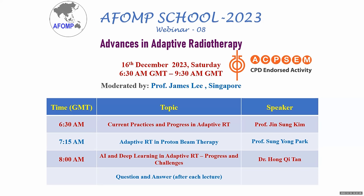My name is James and I'm from Singapore. There will be three topics. The first topic will be current practices and progress in adaptive radiotherapy by Professor Jin Song Kim. The second will be by Professor Song Yong Pak, speaking on adaptive RT in proton beam therapy. The third will be Dr. Hong Chi Tang speaking on AI and deep learning in adaptive radiotherapy — progress and challenges.